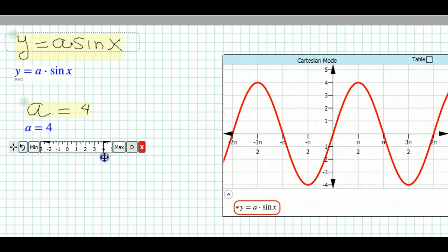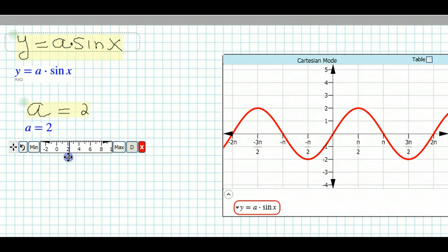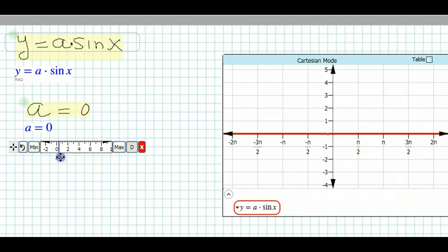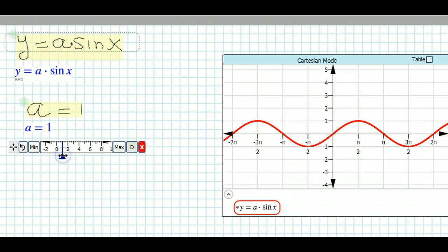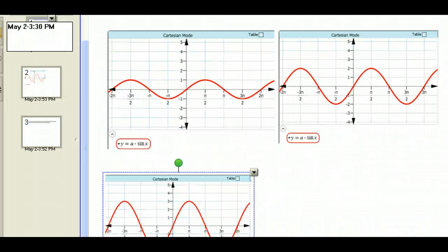If we continue moving to 4 and beyond, as a gets larger the graph gets larger, eventually going off the screen. As a decreases to about one half, the maximum and minimum points of the graph go down to one half. And if a goes to 0, the whole function becomes 0 — it just flat lines.